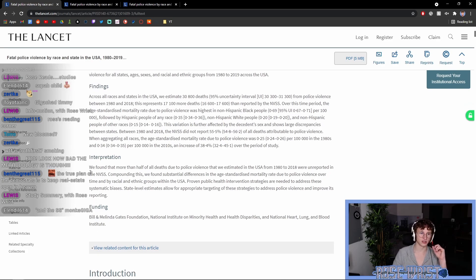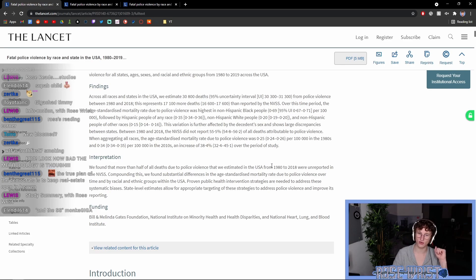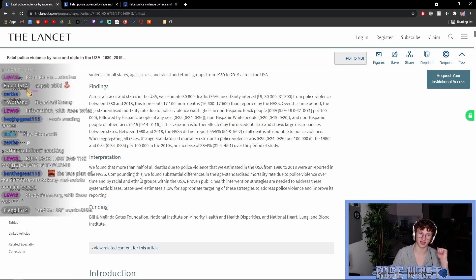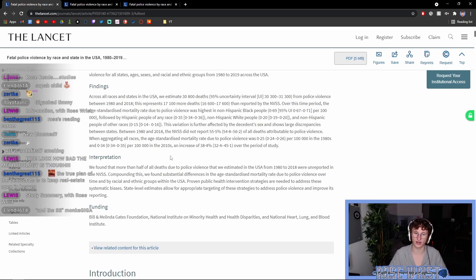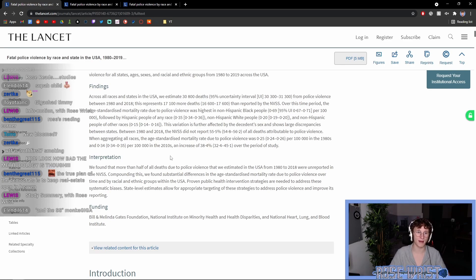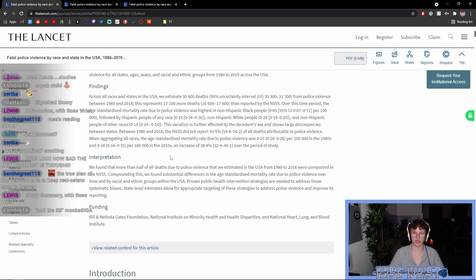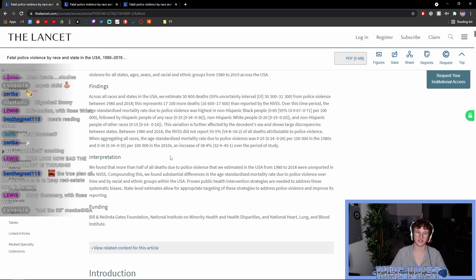Interpretation. We found that more than half of all deaths due to police violence that we estimated in the USA from 1980 to 2018 were unreported in the NVSS. Compounding this, we found substantial differences in the age-standardized mortality rate due to police over time and by racial and ethnic groups. Proven public health intervention strategies are needed to address these systematic biases. State-level estimates allow for appropriate targeting of these strategies.